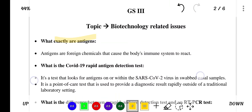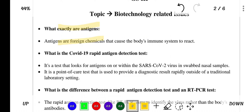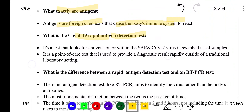What exactly are antigens? Antigens are foreign chemicals that cause the body's immune system to react. The COVID-19 rapid antigen detection test looks for antigens on or within the SARS-CoV-2 virus in swabbed nasal samples. It is a point of care test used to provide a diagnostic result rapidly outside of a traditional laboratory setting.